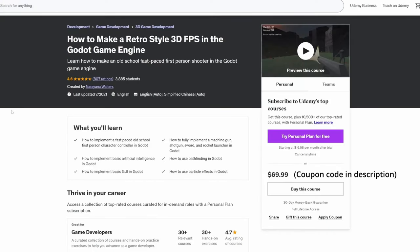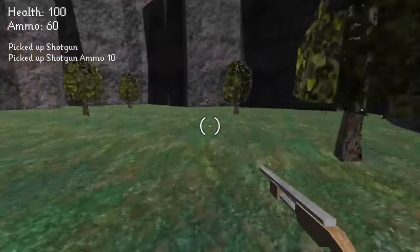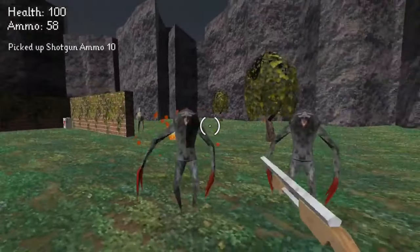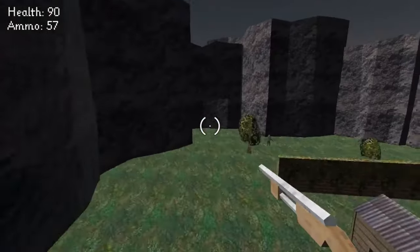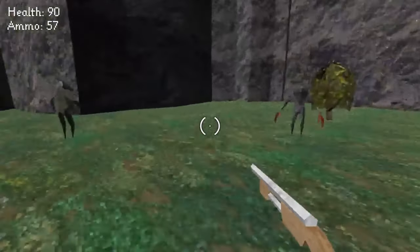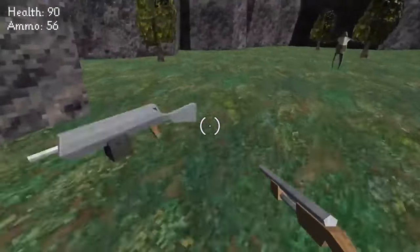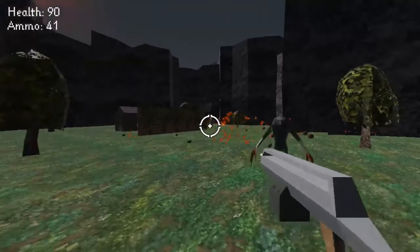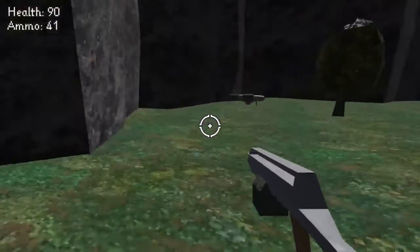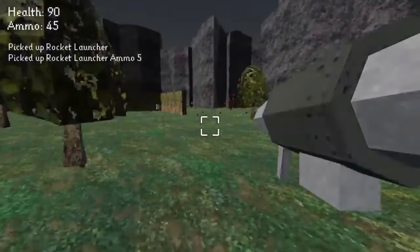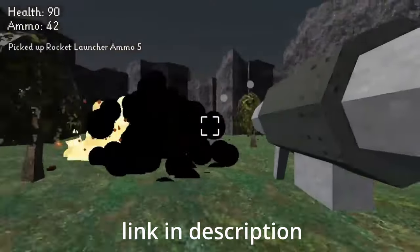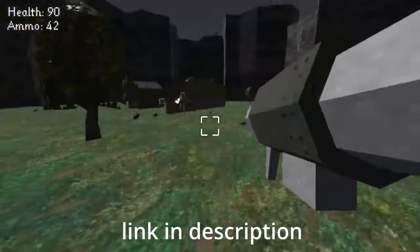If you like this tutorial, check out the retro-style 3D FPS course on Udemy, which covers how to make a Quake-style 3D FPS in Godot. It's currently being updated from Godot 3 to Godot 4, with regular uploads of Godot 4 content — though the Godot 3 videos are still quite relevant.